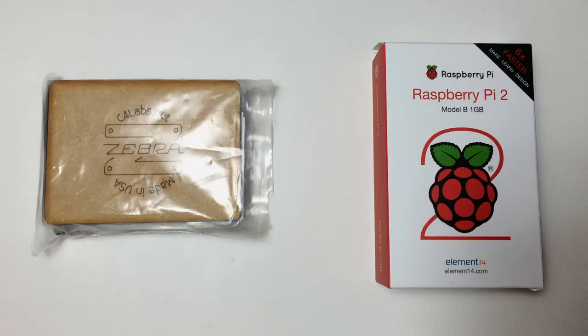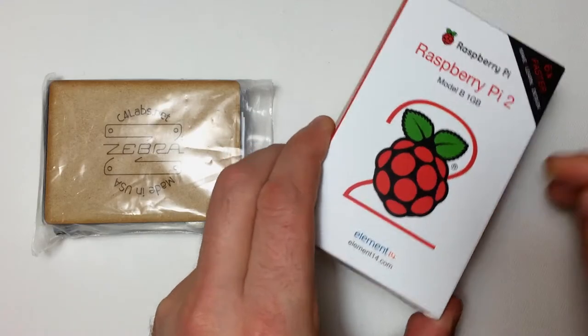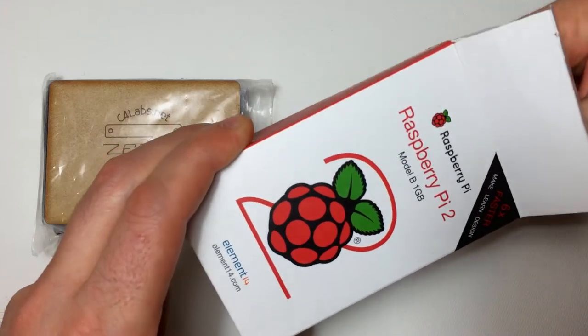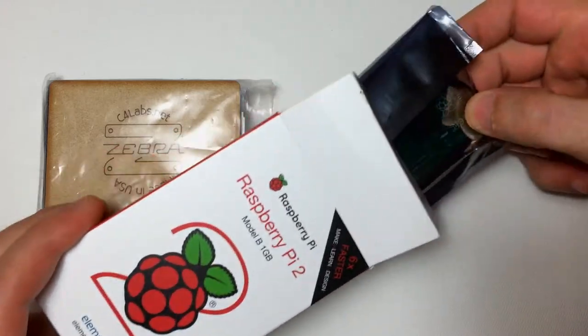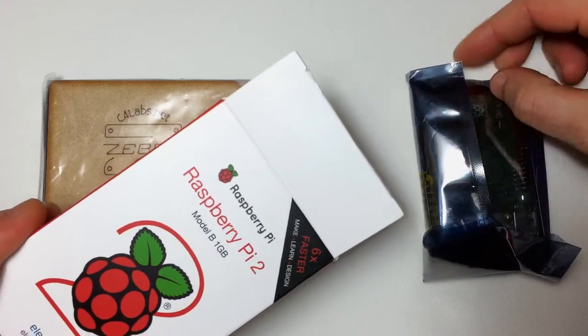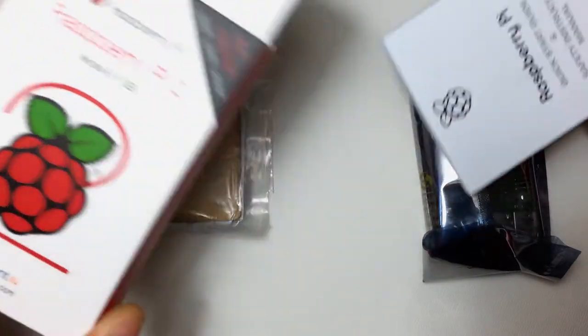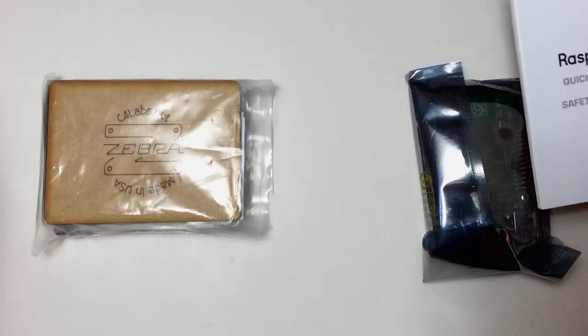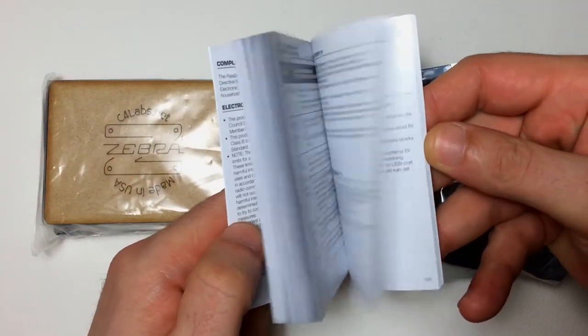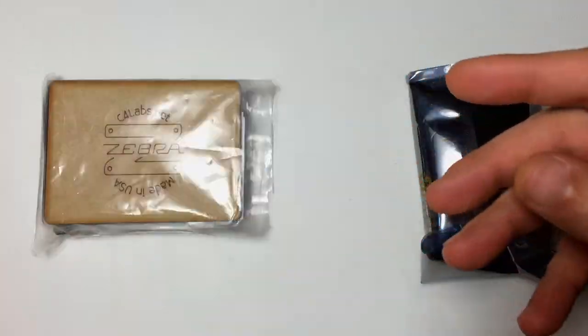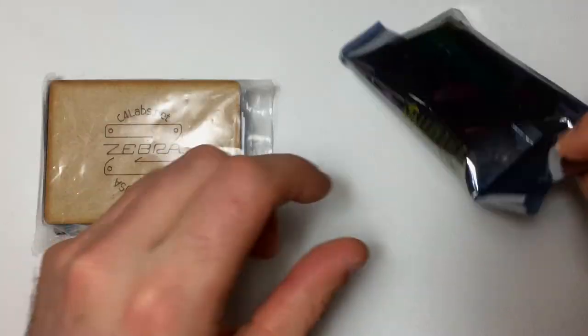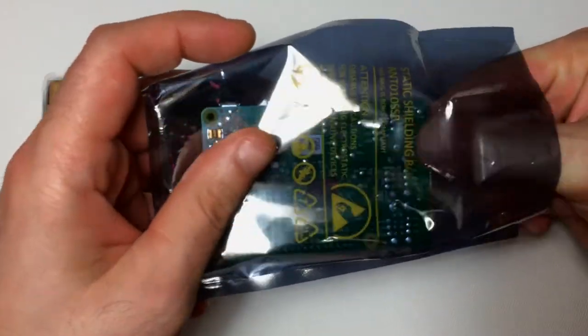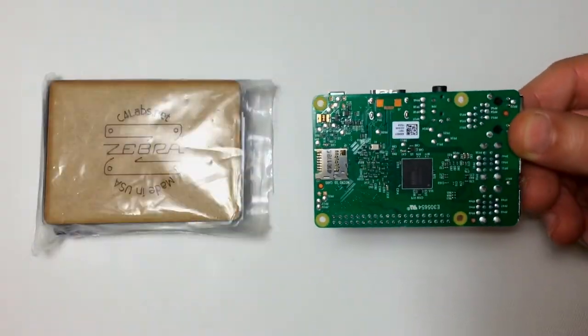I just got my brand new Raspberry Pi 2 Model B, and I wanted to get a case for it, so I found this one on Amazon. It's the Zebra case from C4 Labs, and I just wanted to show you how I put it together.